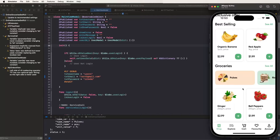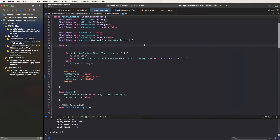Now we need to copy all the code and replace it with the admin panel. We only need to use the login design and tab bars. All controllers and view models also need to be removed. Now we need to create a new project.